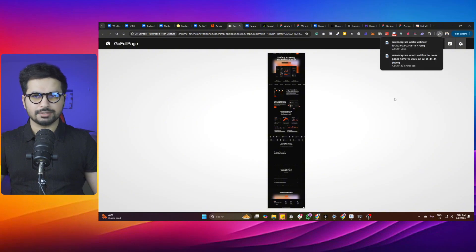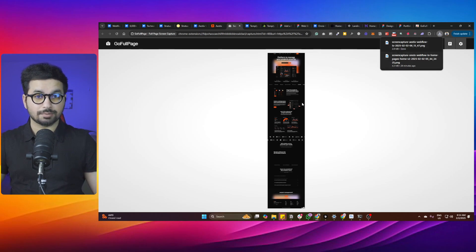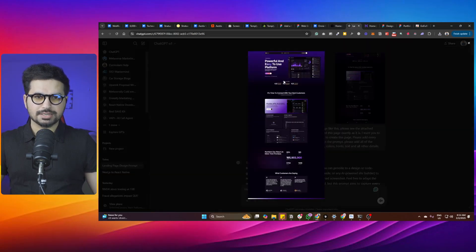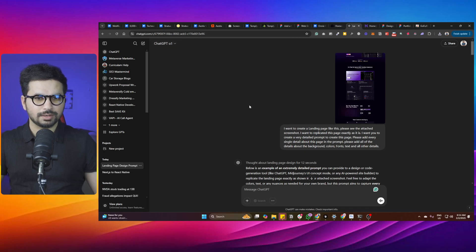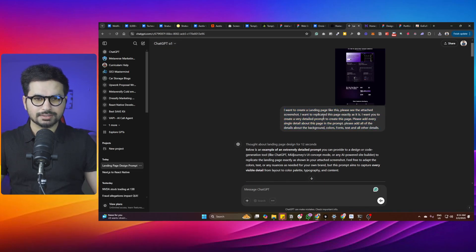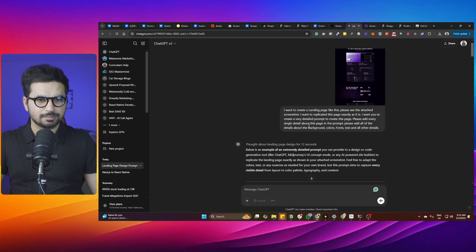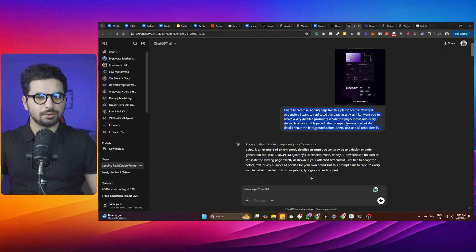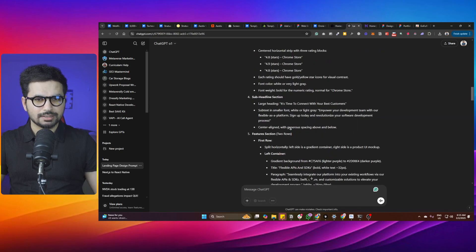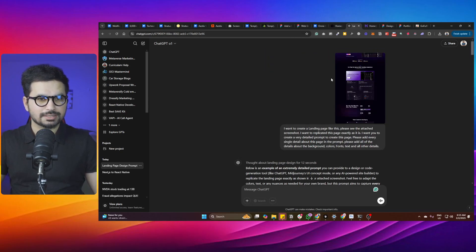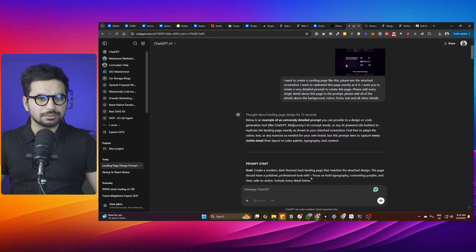Then use ChatGPT or DeepSeek — whatever you want — and ask it to create a very detailed prompt for you to create this landing page. I shortlisted a landing page, added it into ChatGPT, and I'm using GPT-01. I gave a simple prompt: I want to create a landing page like this, please replicate this entire page exactly as it is, create a very detailed prompt, and add every single detail about background, colors, font style, text style, and all of the details.